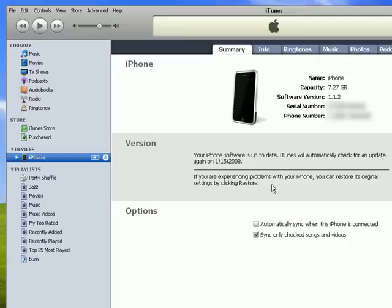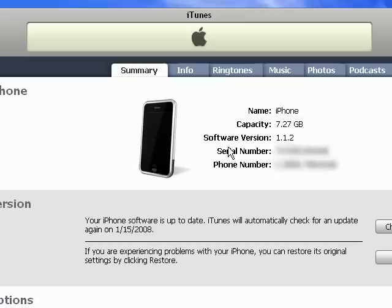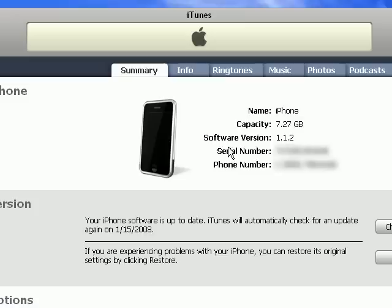It is notable to mention that I am using iTunes version 7.5 which is the latest version on the Windows system. And I am also using the iPhone software version 1.1.2 which is the latest as well.